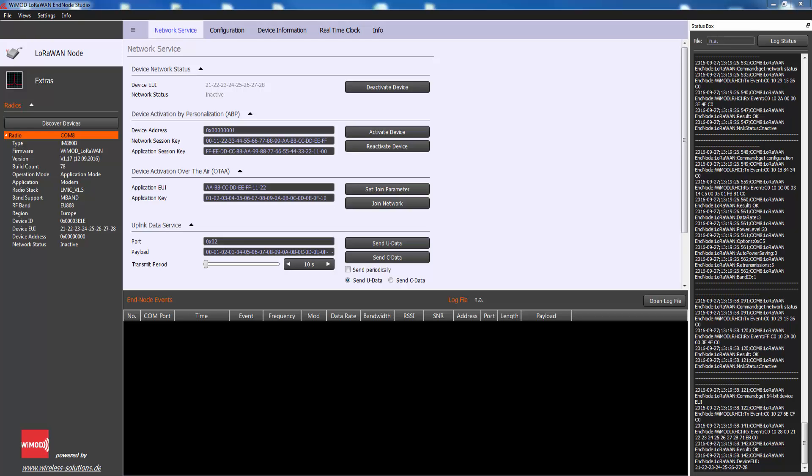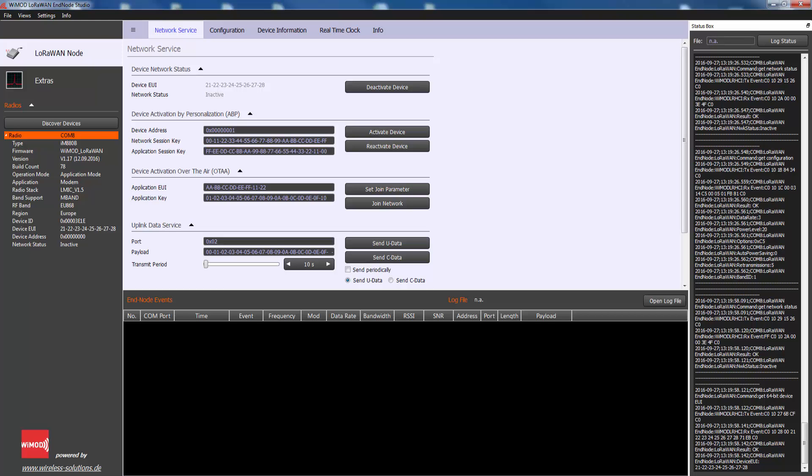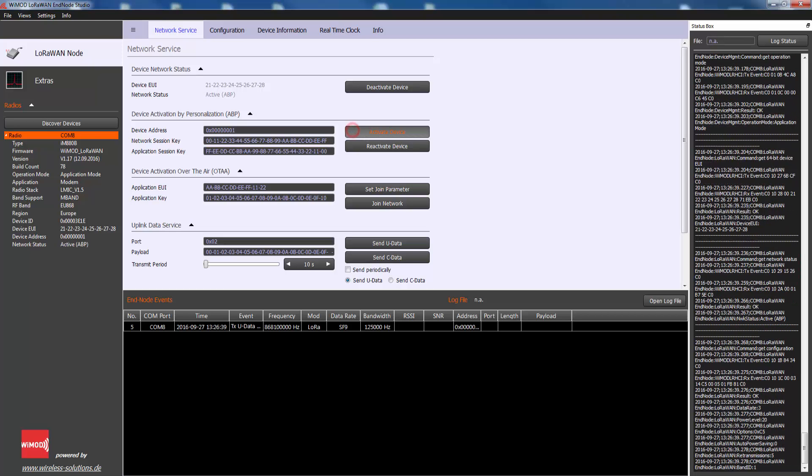Enter the three required parameters: device address 32-bit, network session key 128-bit, and application session key 128-bit into the fields. Press activate device to write them into the connected end device.